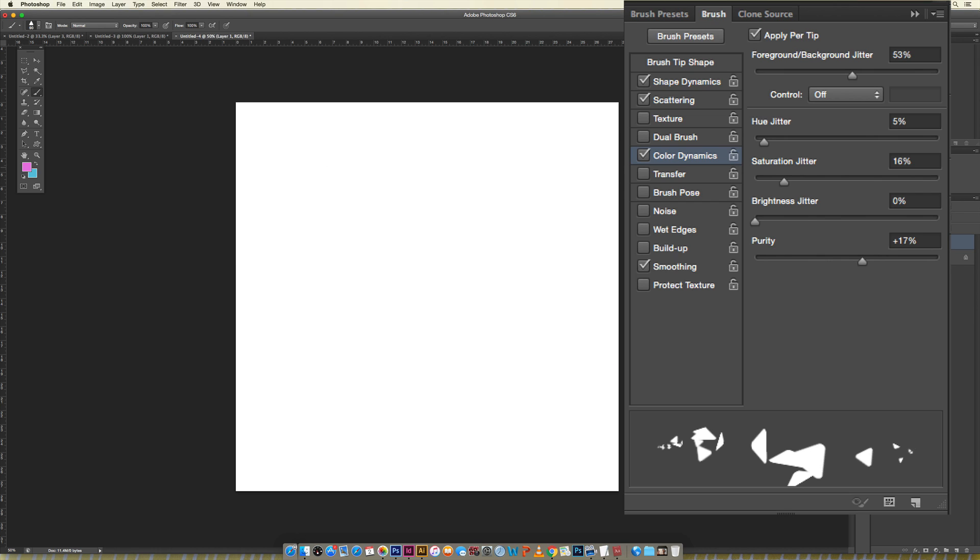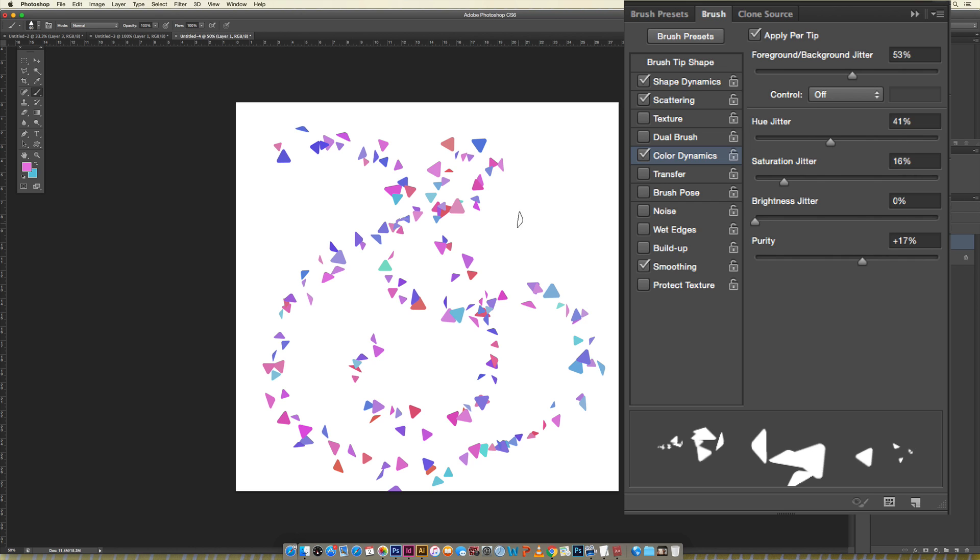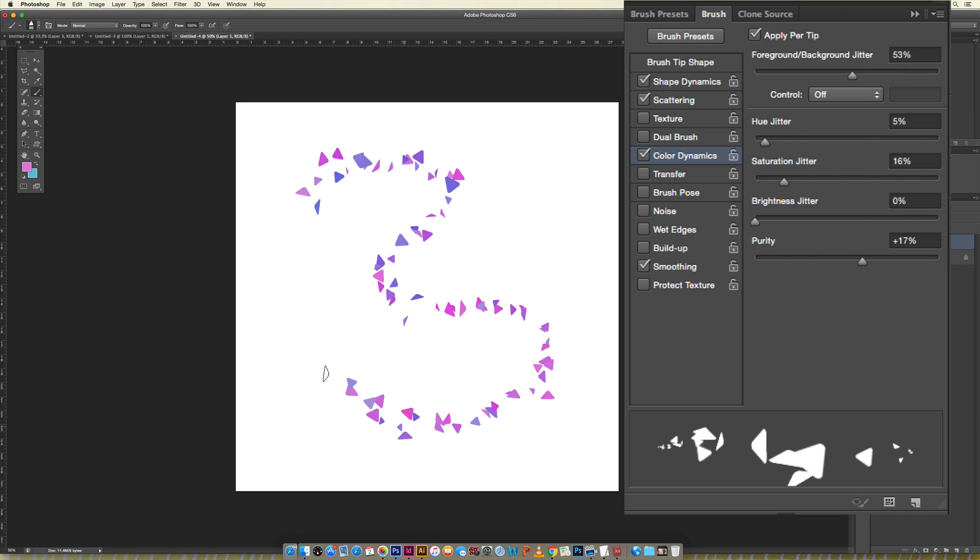You can jitter your hue so now we're getting, it's introducing other colors because I've increased the amount of jitter that can happen between colors. I like keeping mine pretty low here so I can stay within the color family that I'd like to stay in. I'm talking about pinks and blues and purples right here. If that's what I want to keep it then I'm going to keep my hue jitter on the lower side.